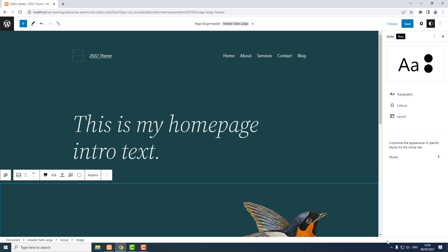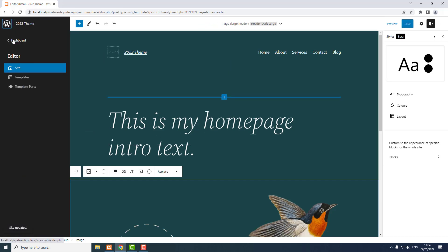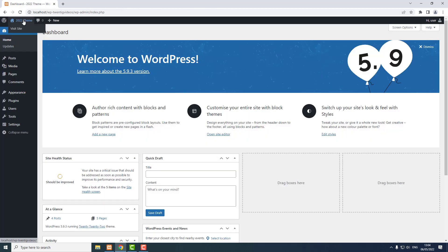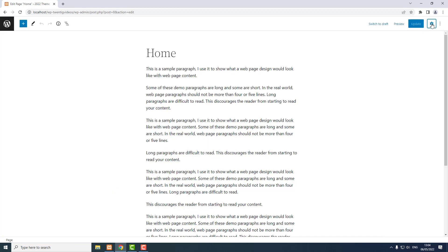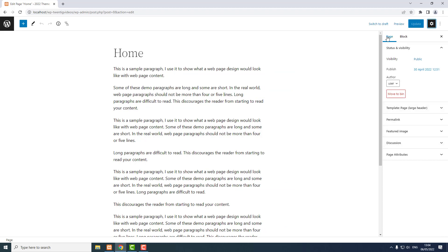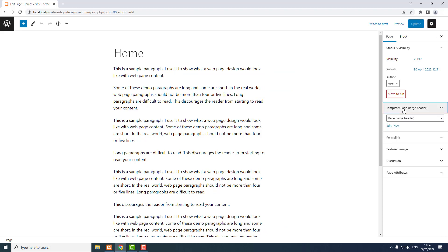Now to change the navbar on specific pages, you need to change the template that page uses. So if we view a page — I'll click Save, then view a page — there are different ways to edit templates. When you're viewing a page, click 'Edit Page', then in the WordPress settings sidebar with the cogwheel icon, look for 'Page Template'. You can edit the template that page is using or make a new template, but if you edit the template it will affect all pages using that template, and sometimes that can be a lot of pages, so be careful.